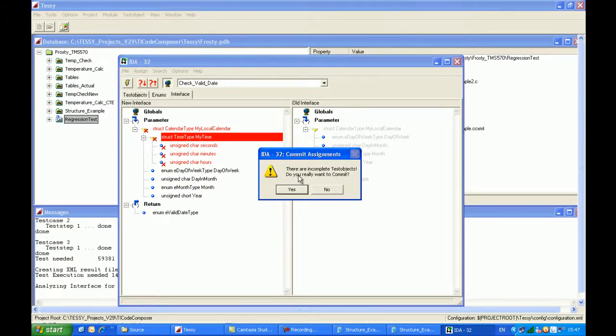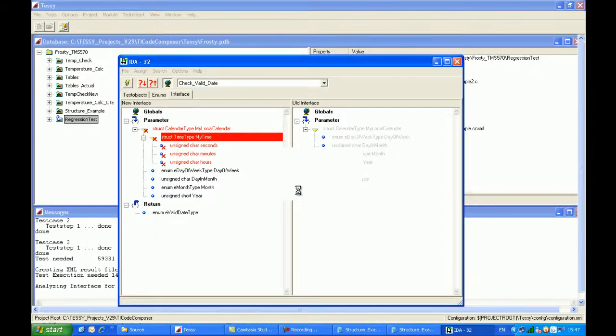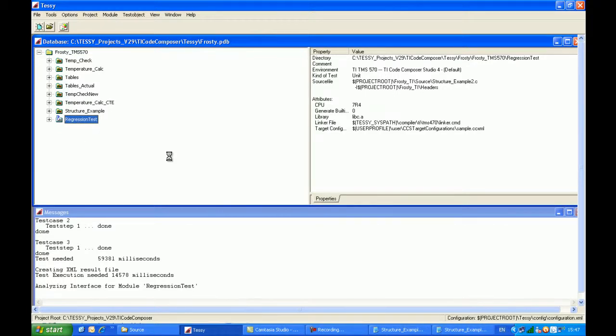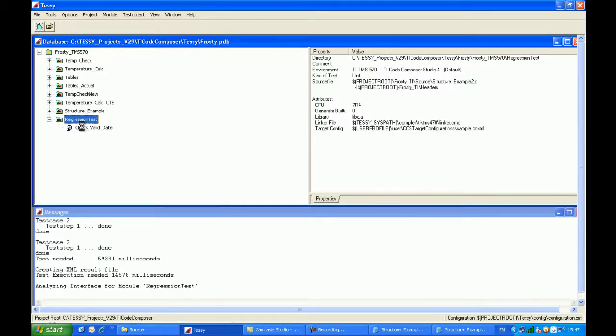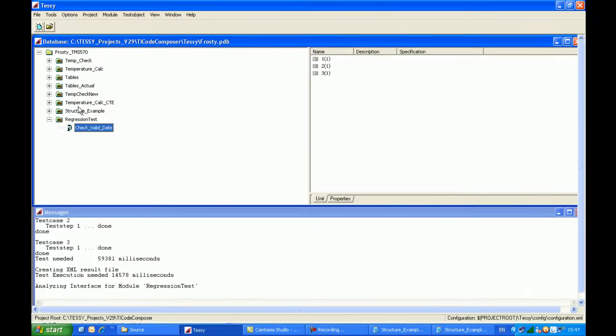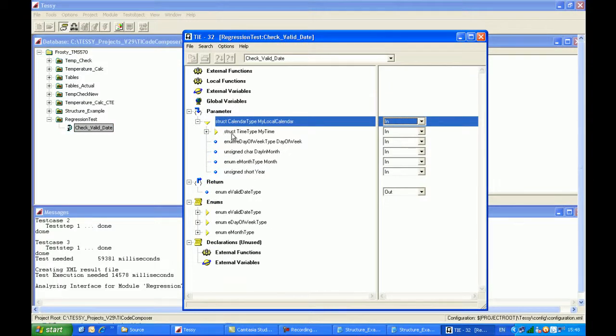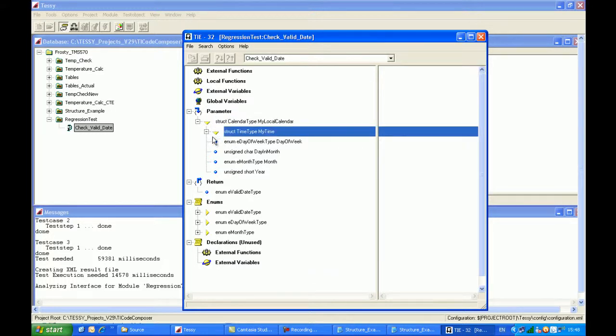So it says there are incomplete test objects. Do you really want to commit? And I say yes. And when we open up the module, Tessie will again correctly identify that there's only one C source function in there called check validator. And then when I come up onto the interface, and you can see when we have a look at the interface,